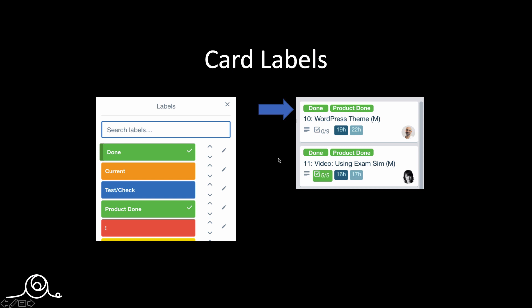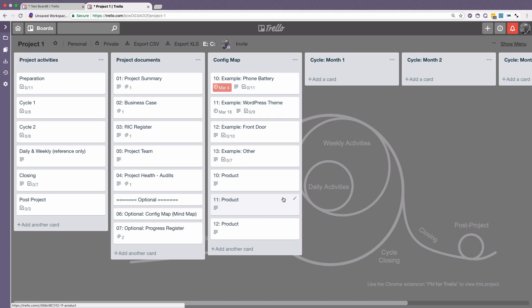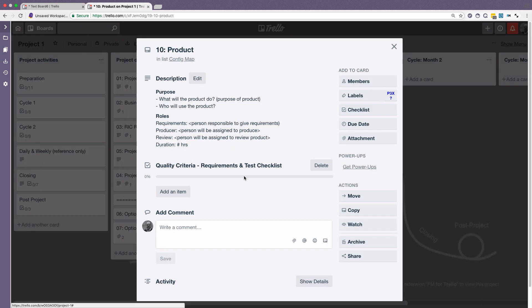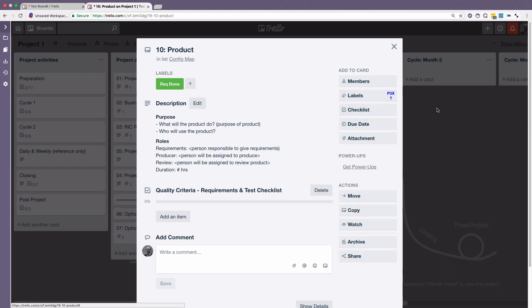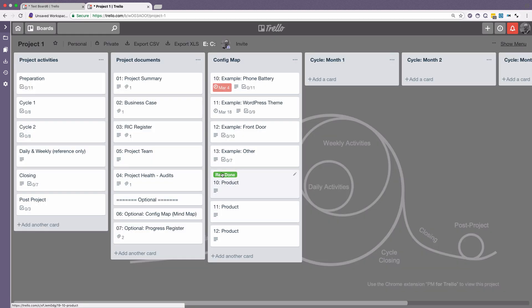So let me show you how to do that. So let's say that we've documented this product here. And that the requirements have been finished. So we will choose a label to say requirements done. And now it will appear like that.